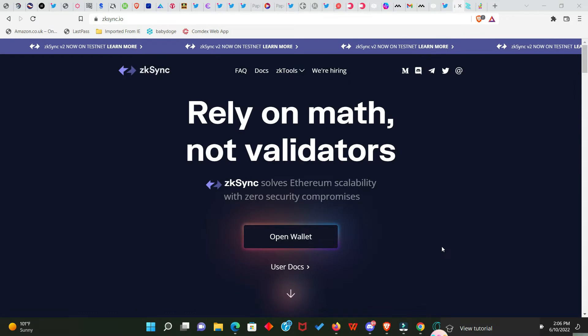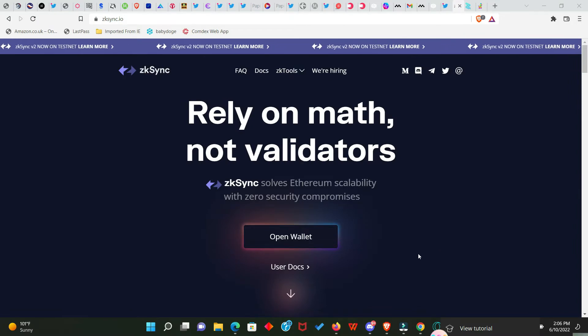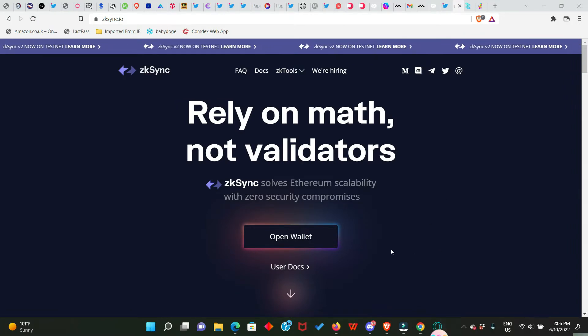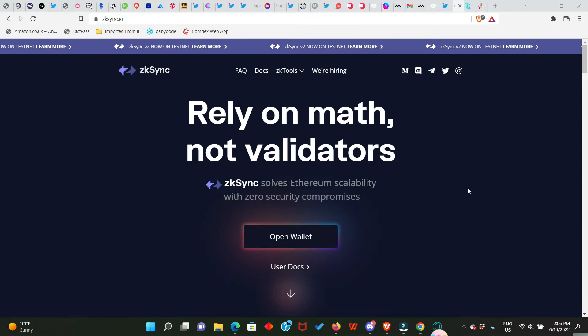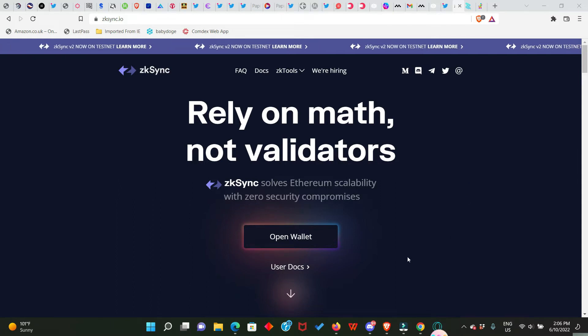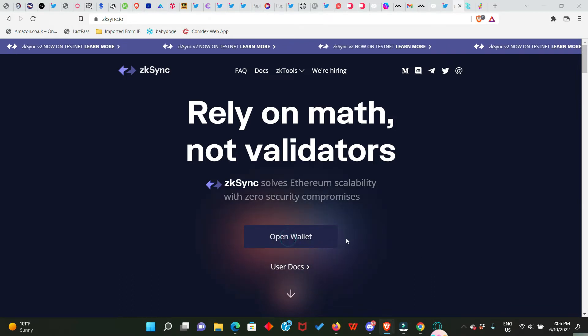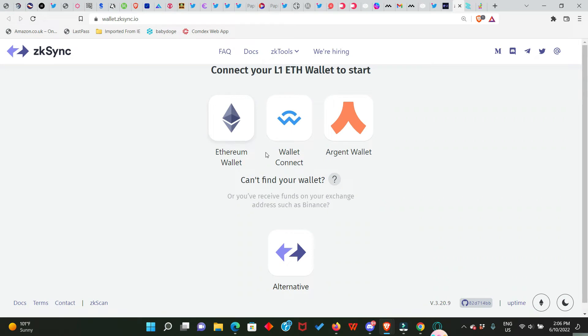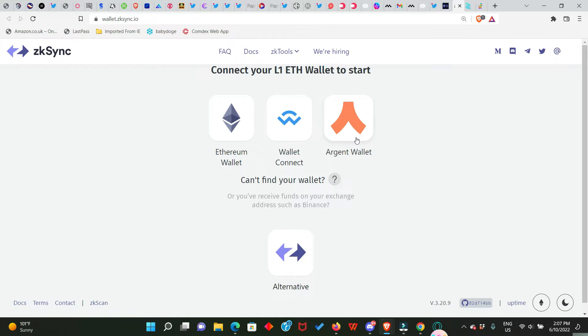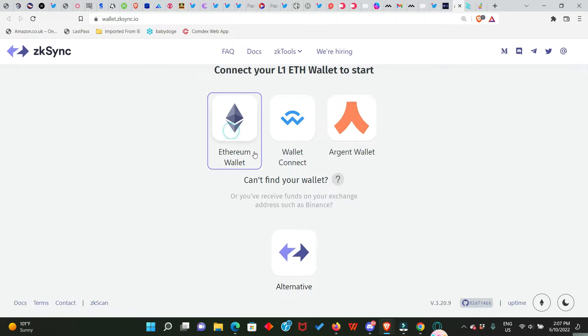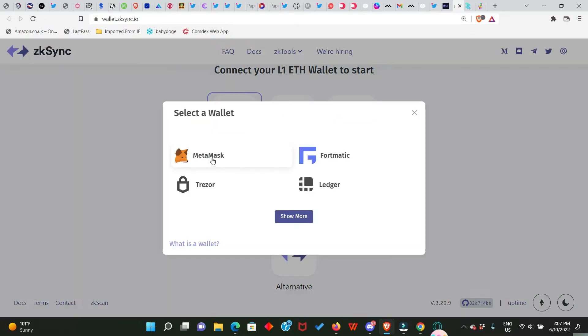So this is the zkSync website, which is zksync.io. Ensure you already have some Ethereum in your MetaMask wallet. Once you have some Ethereum and you're on this website, you just go to Open Wallet. Here we have Ethereum wallet, WalletConnect, and Agent X wallet. The Agent X wallet I will not advise you use at first time because this is the mobile version. You need to use the Ethereum wallet for the first time. I will make a separate video on how to use the Agent X wallet. So click on Ethereum and we connect our MetaMask.